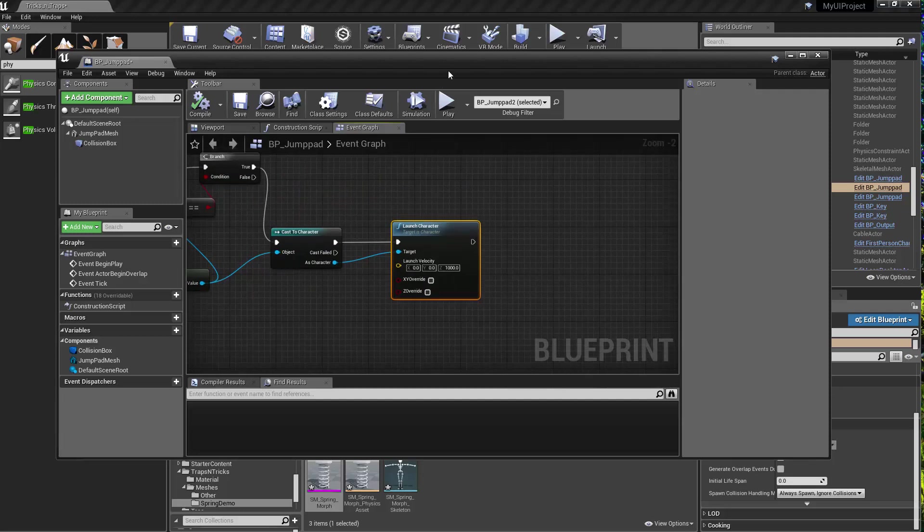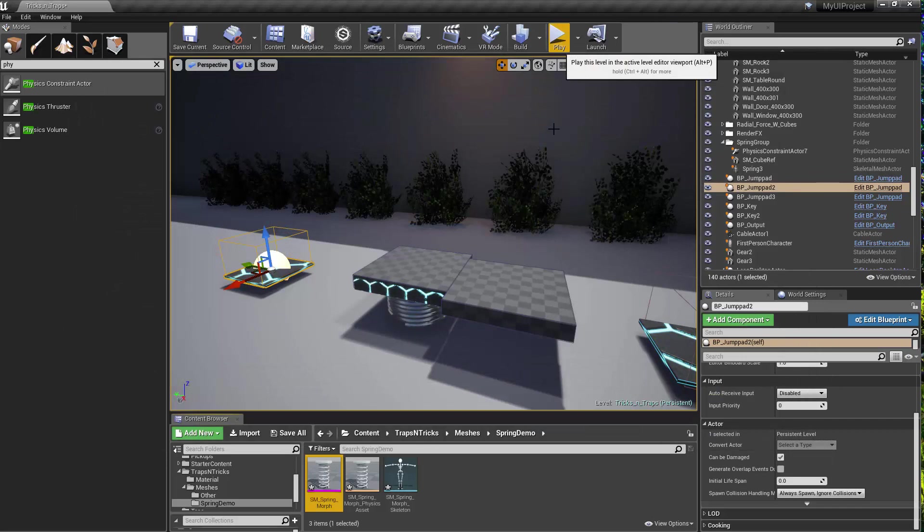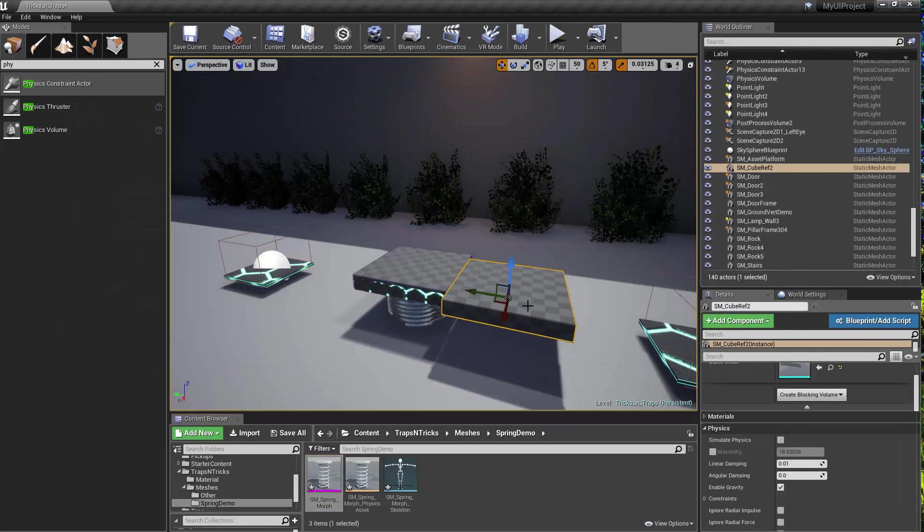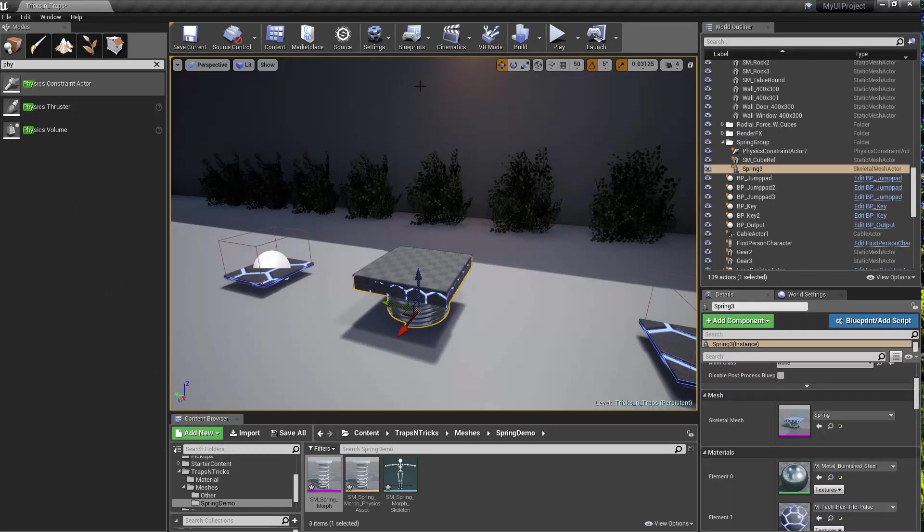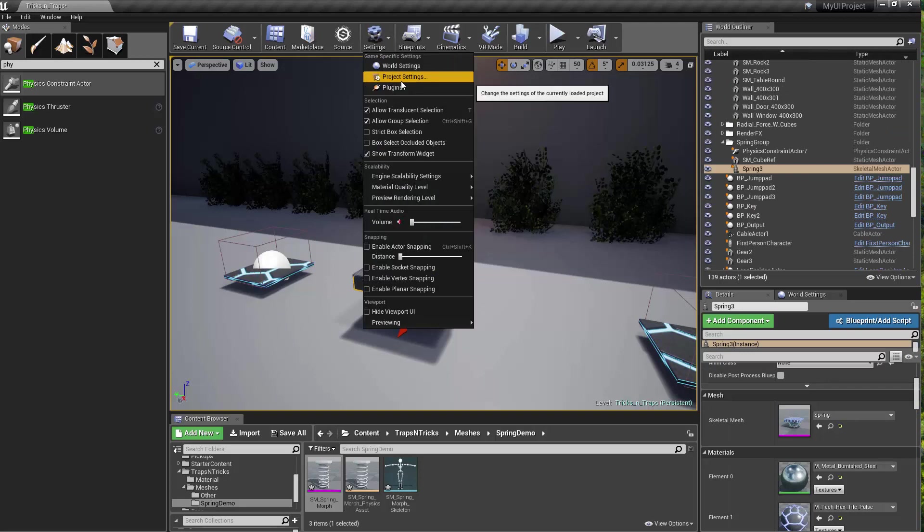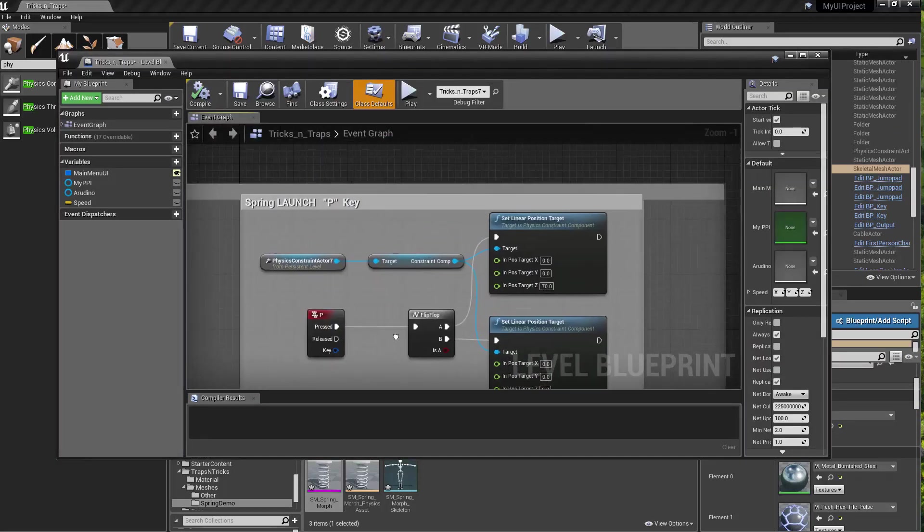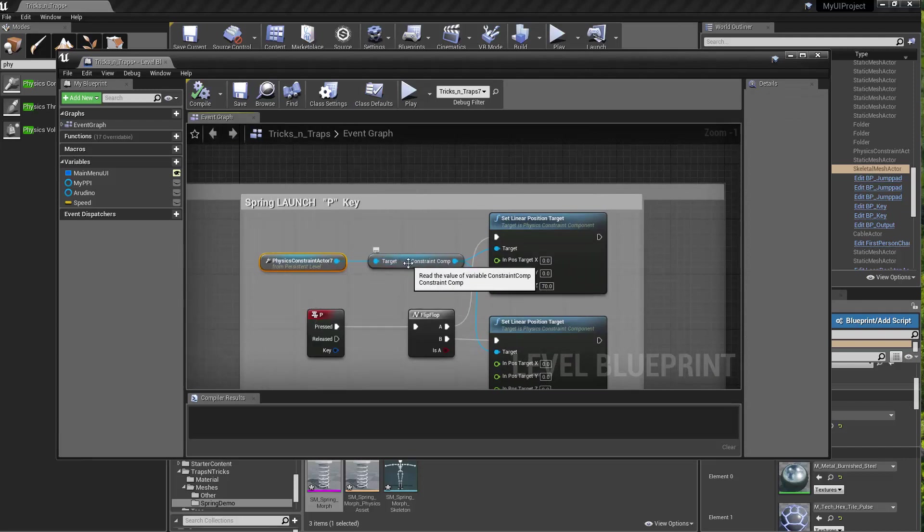Awesome. Let's just take a look at it at the end again. I have it all set up. The final thing that I did is I have the physics constraint actor. And then I'm grabbing the physics constraint, and based on a flip-flop bound to the P key, I'm setting the linear position target.